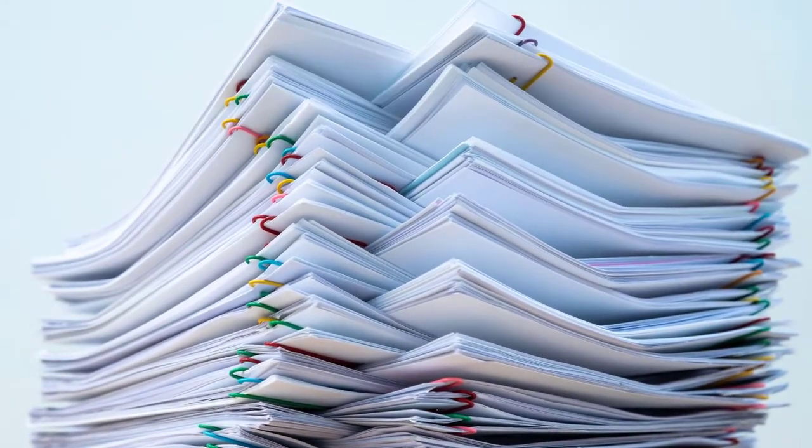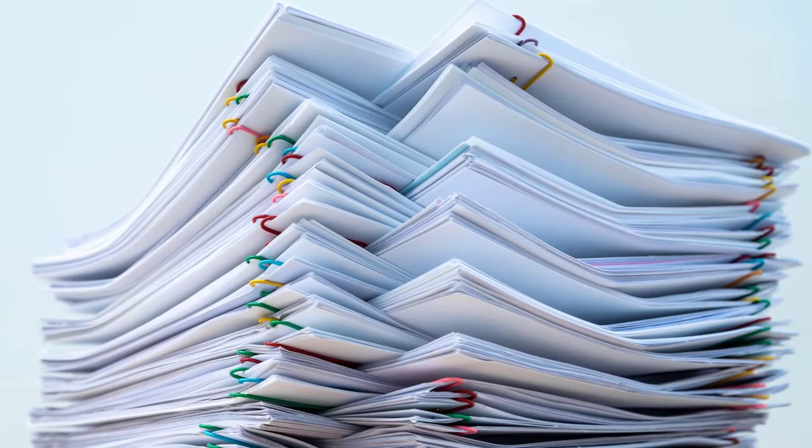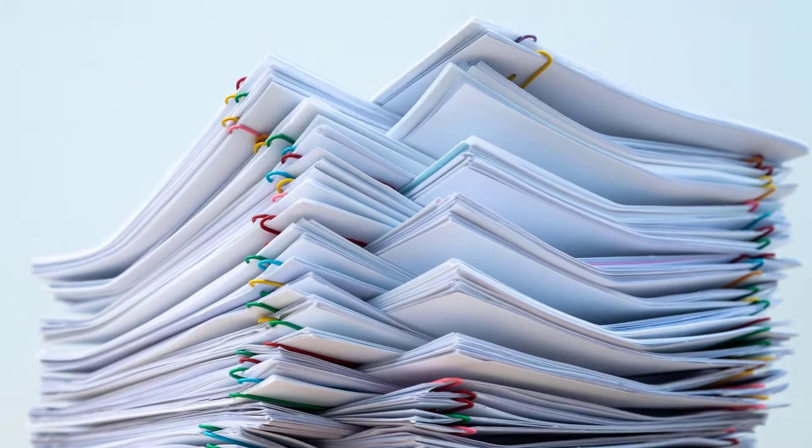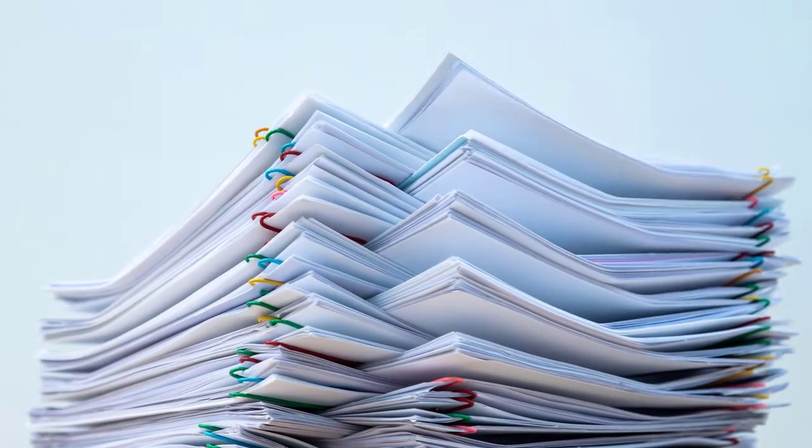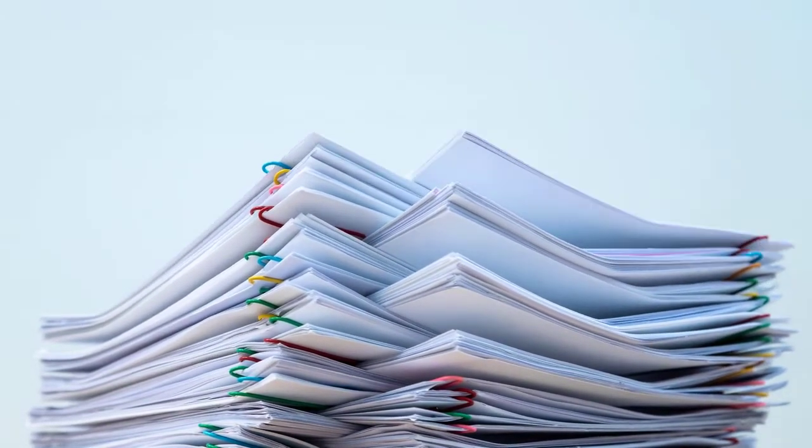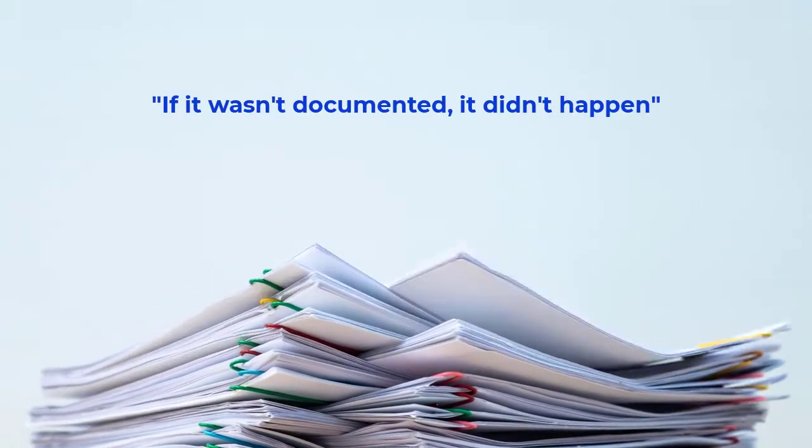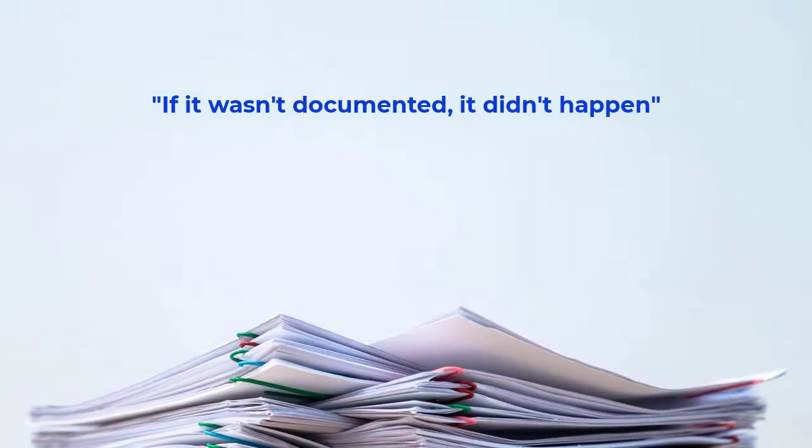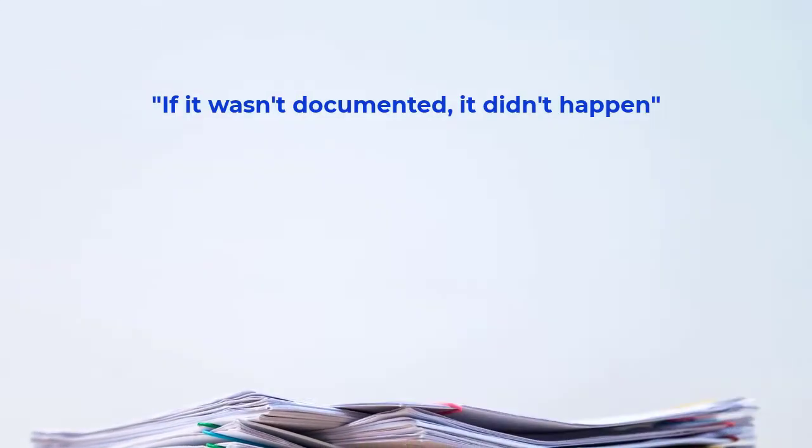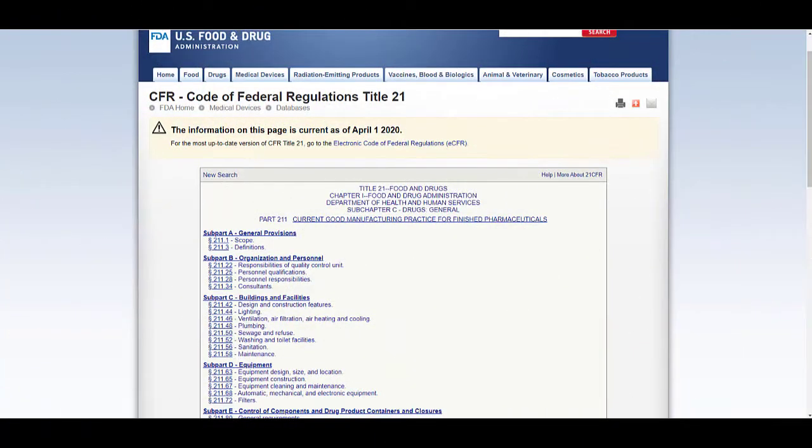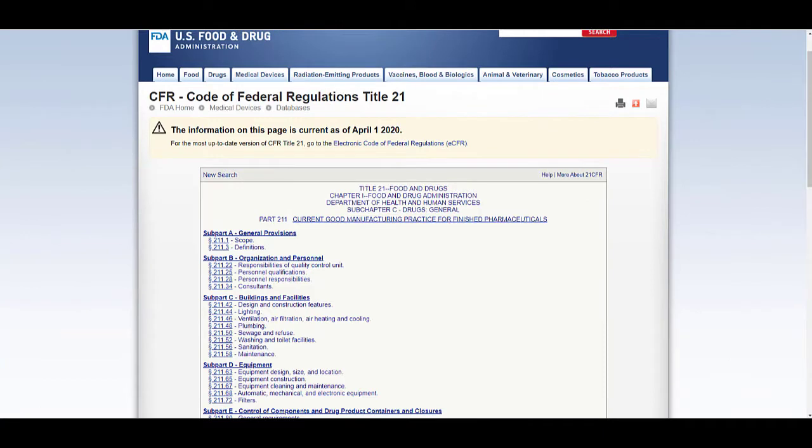One of the largest steps a new GMP-regulated company can take is drafting their own standard operating procedures, also known as SOPs. SOPs outline a particular process and label the responsible parties and their roles in completing the task.